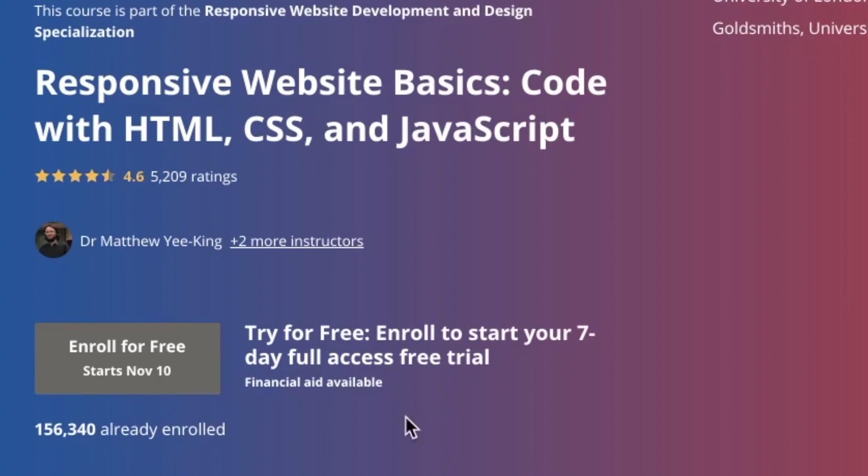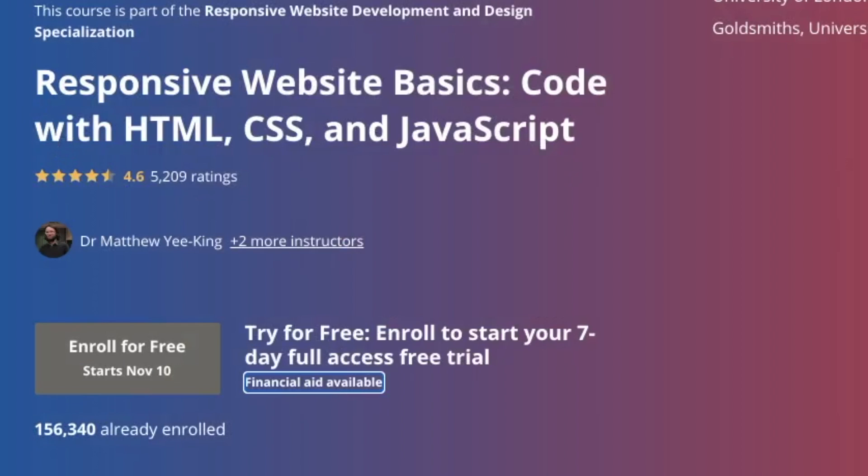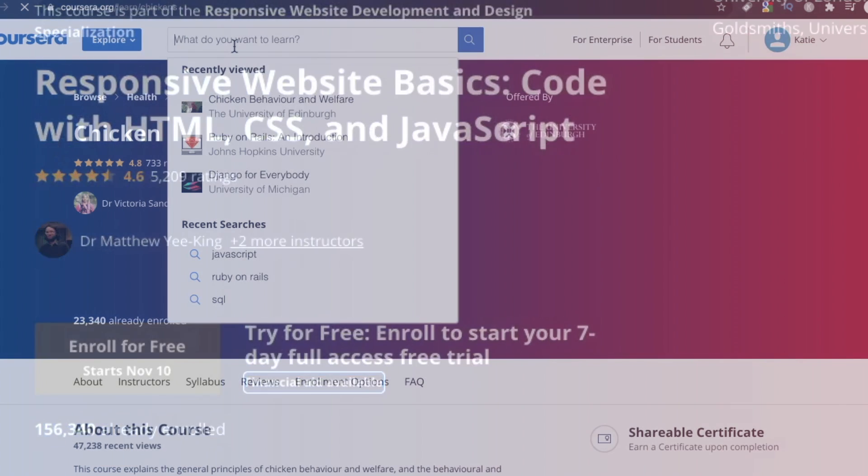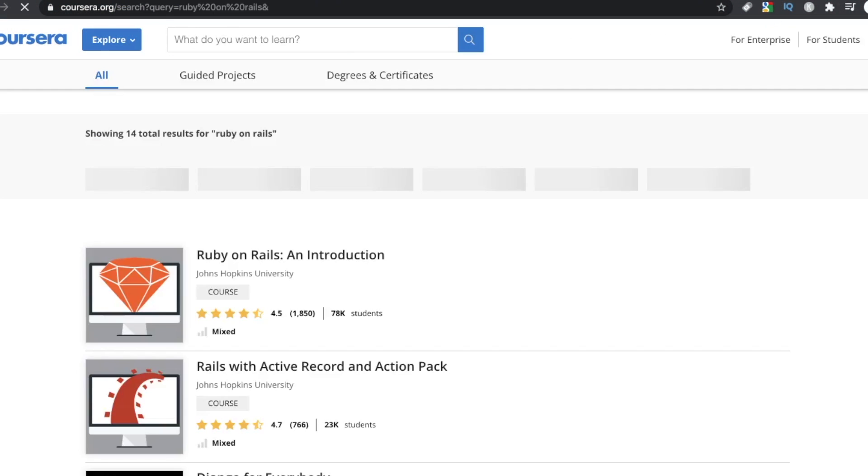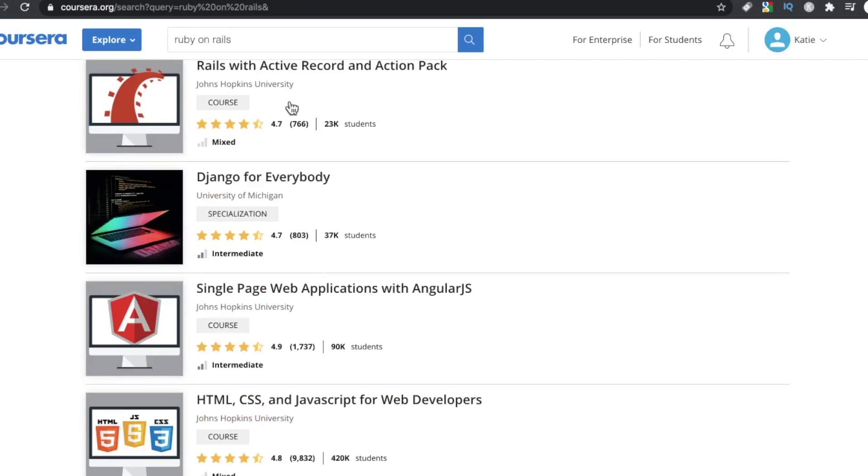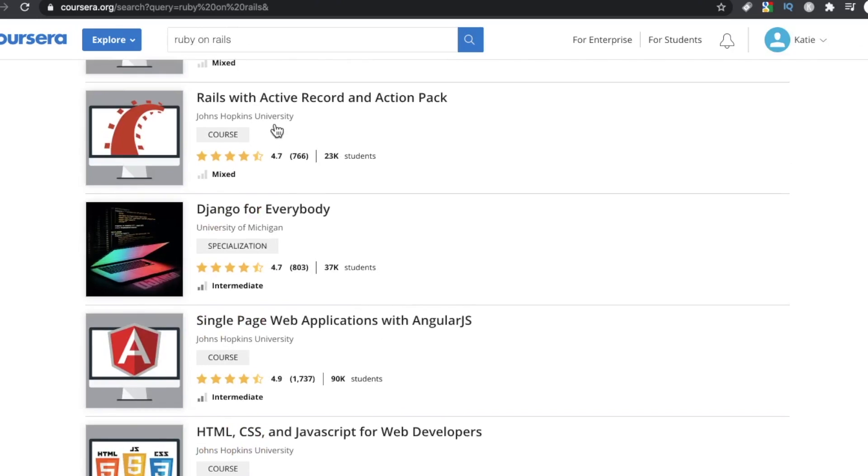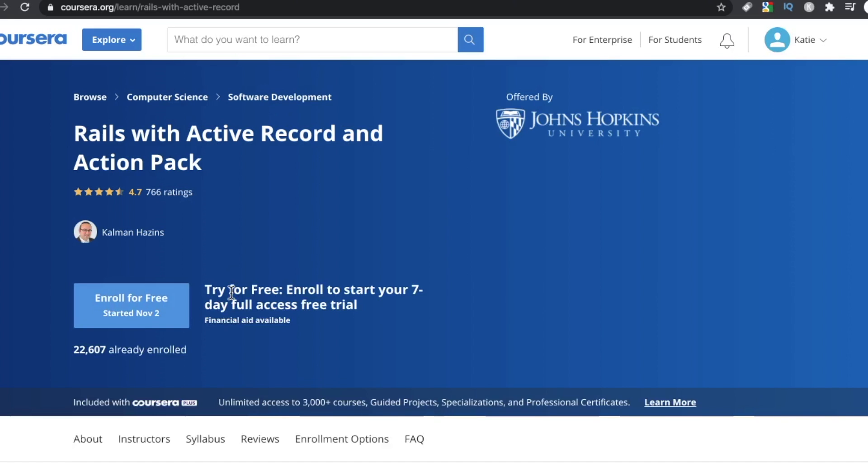There's also a financial aid button option on a lot of these courses. So if money's tight, you can fill out their application and see if you're eligible. Number two, I really like the selection of the courses. Yeah, most of these are introductory.